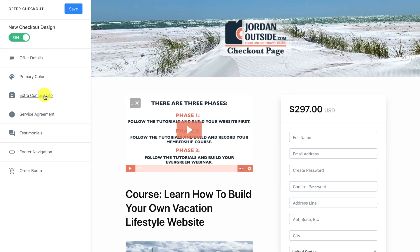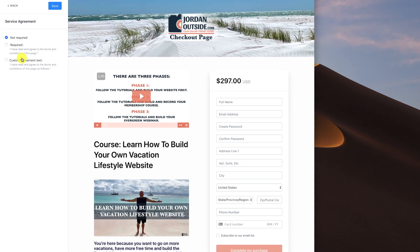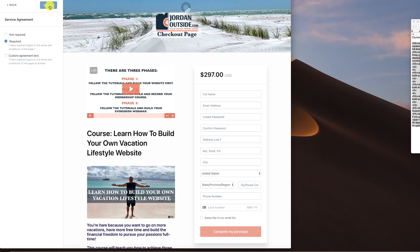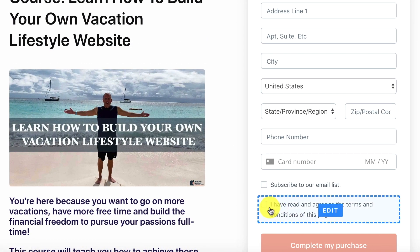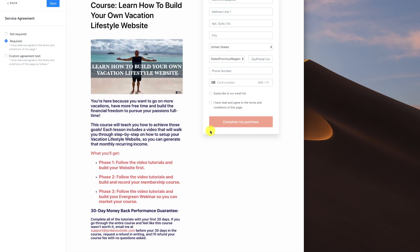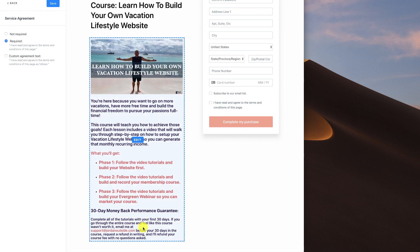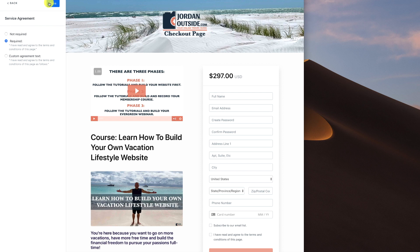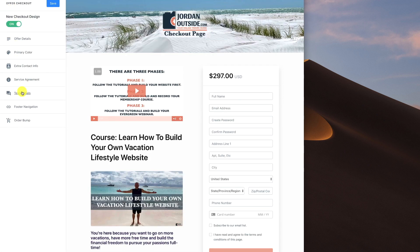Let's click Save, click the back arrow, and then there's the service agreement section. If you have a service agreement, you can set it as required — for example: 'I have read and agreed to the terms and conditions of this page' — and add custom agreement text. I'm including this because of my 30-day money-back guarantee; I want them to check that box confirming they've read and agreed. So if they want a refund after day 30, within my terms they already agreed to it. Let's save that and go back.